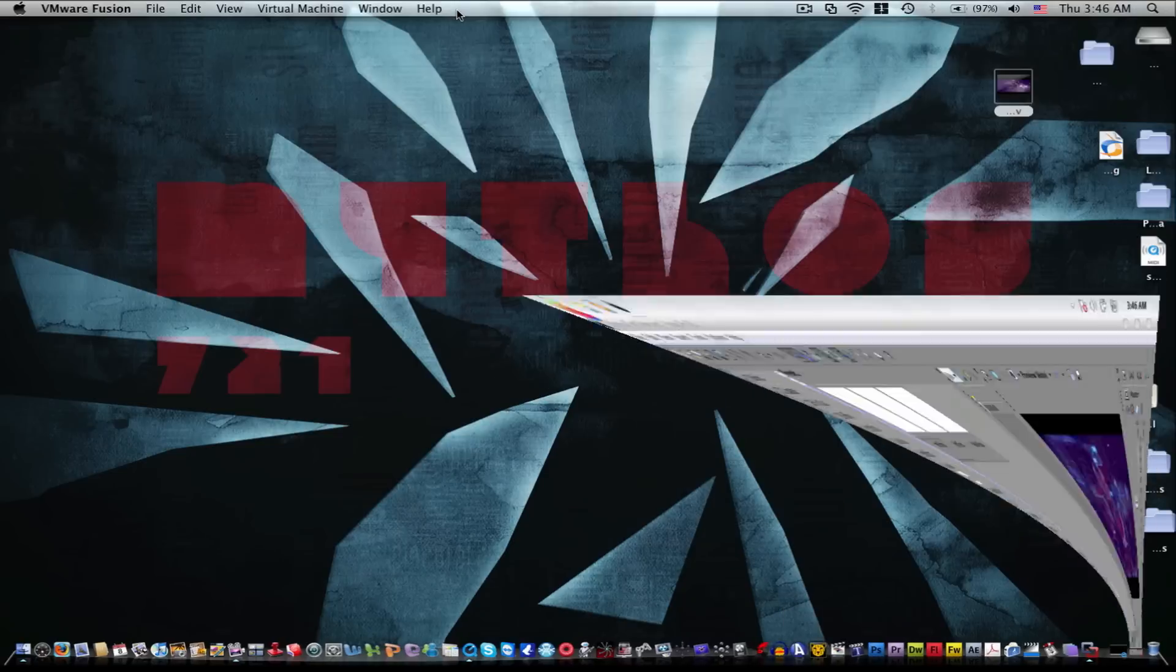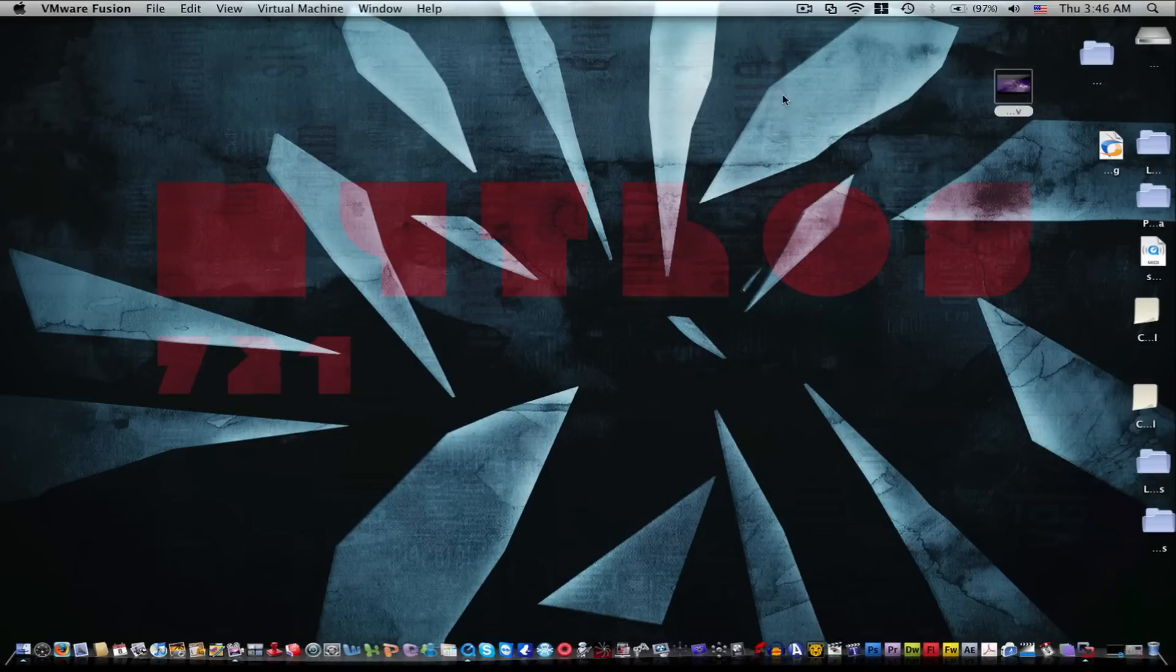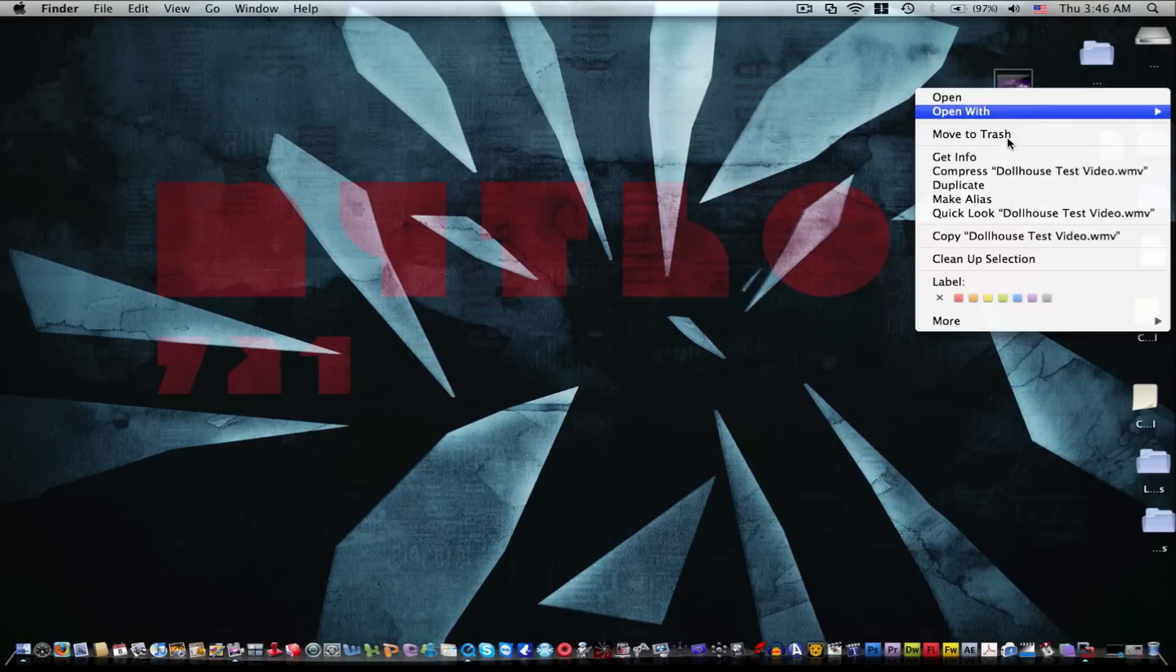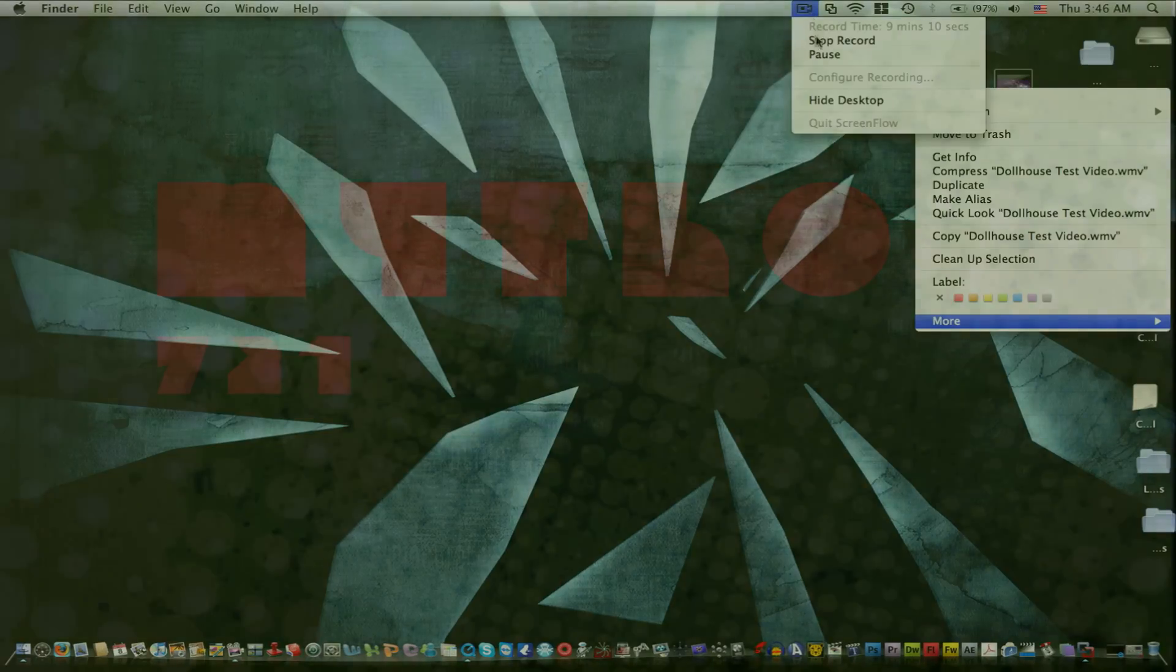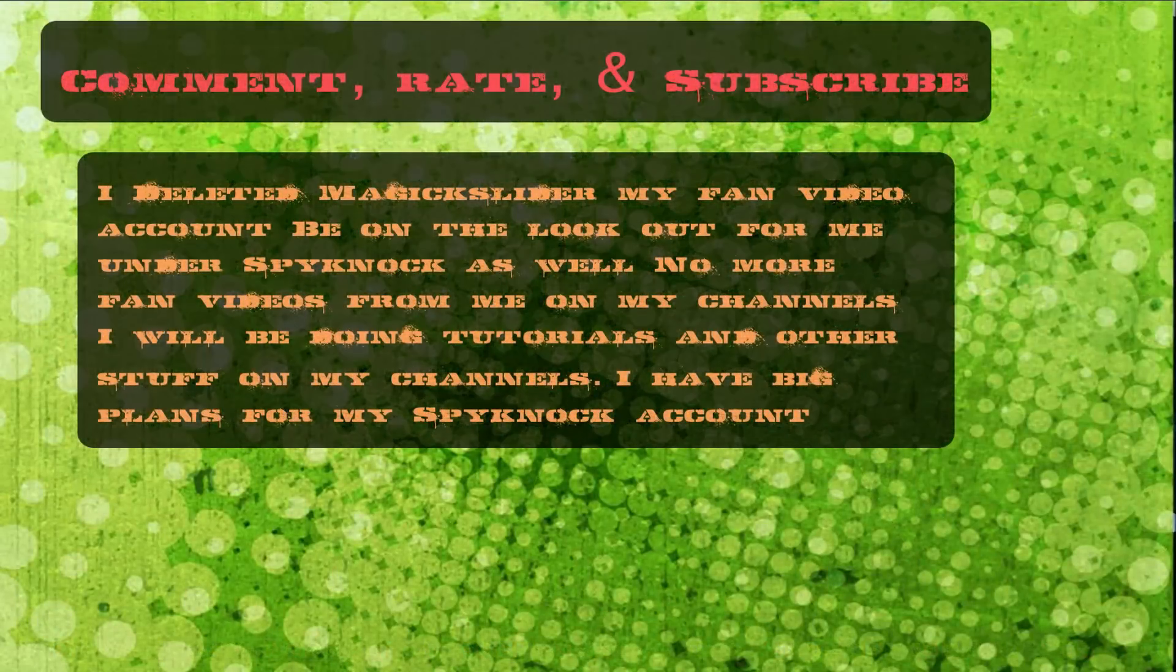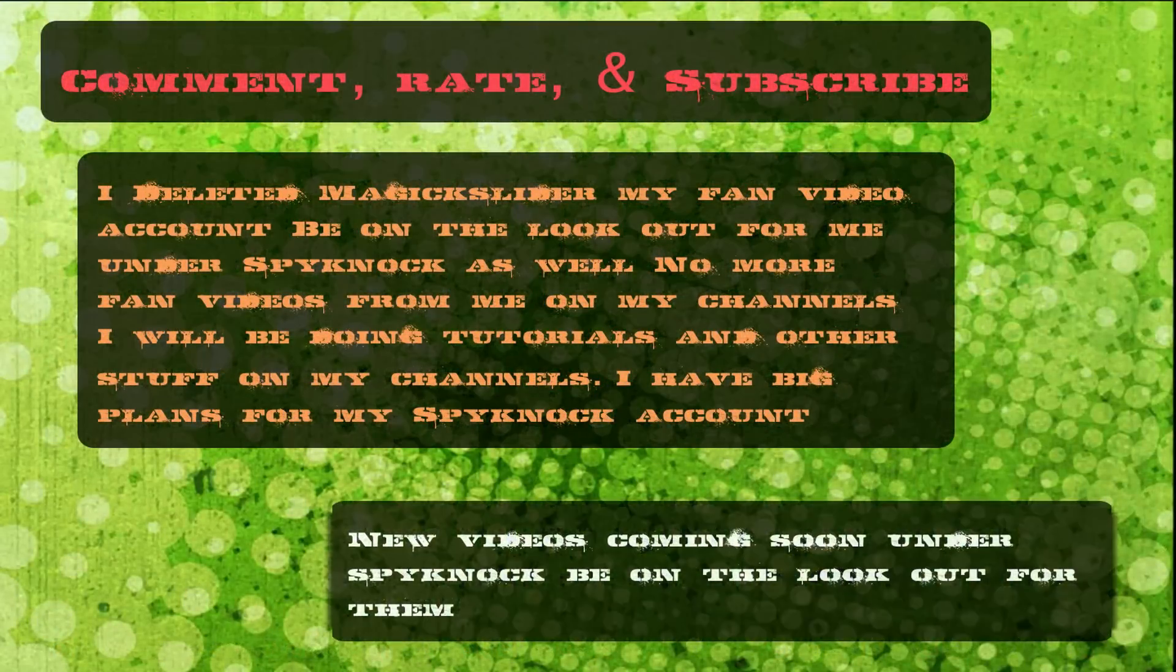Peace. I'm out. Please comment, rate, subscribe, and please watch my other videos before you have any questions. Okay? Bye.